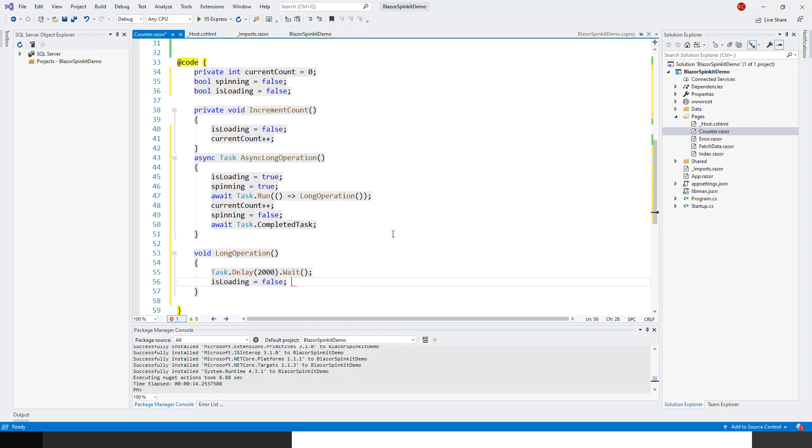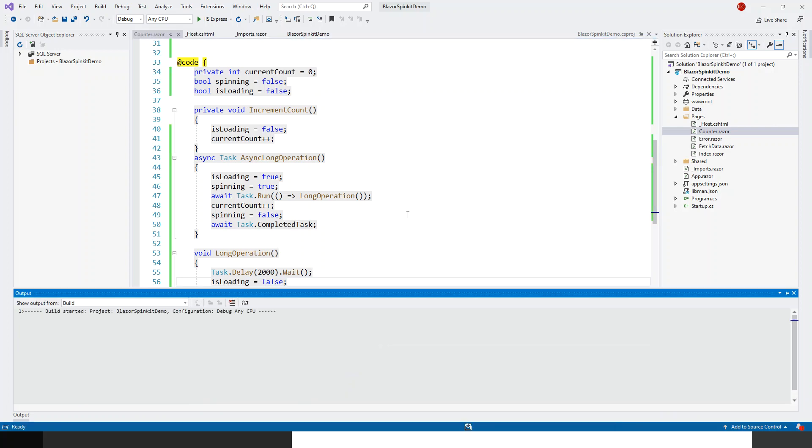That's all. Now before I run this application, let me build it first. Control shift B to build. This is the hotkey combination, very quick for me. You can always build from here. Build succeeded.